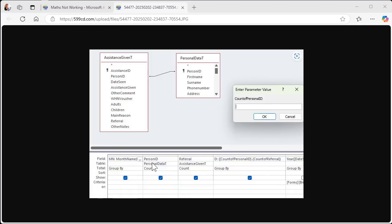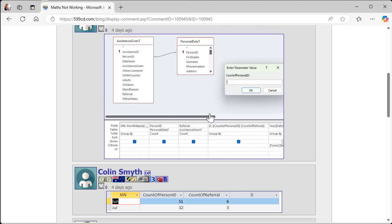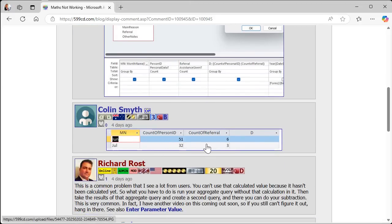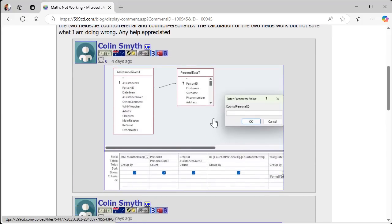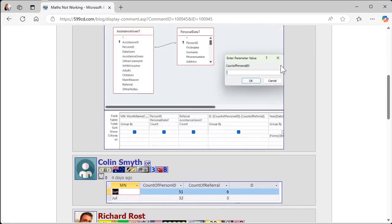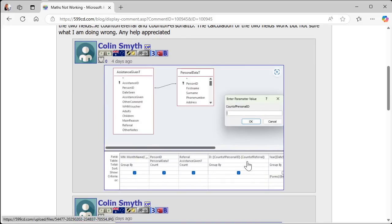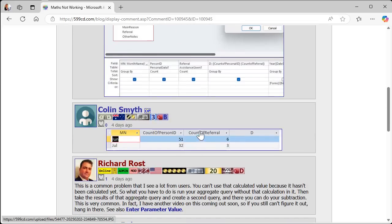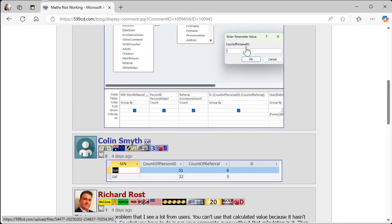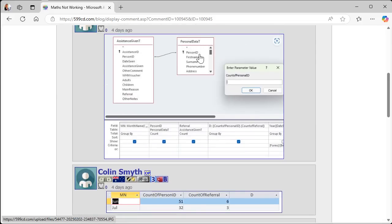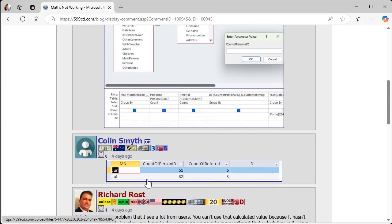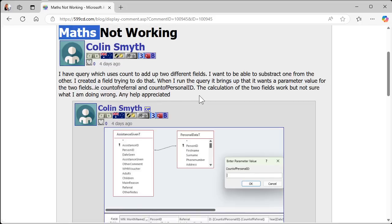Even if you spelled it right, Count of Person ID isn't calculated until this query is done running. You can see Count of Person ID in the query results. You need to take those results and feed them into another query, where you can then subtract from Count of Referral — because you get both of those. You can't put calculated fields back into the same query because they aren't calculated until that query finishes. Spell your fields right, and take the results of this aggregate query and feed them into another query to do your math there.